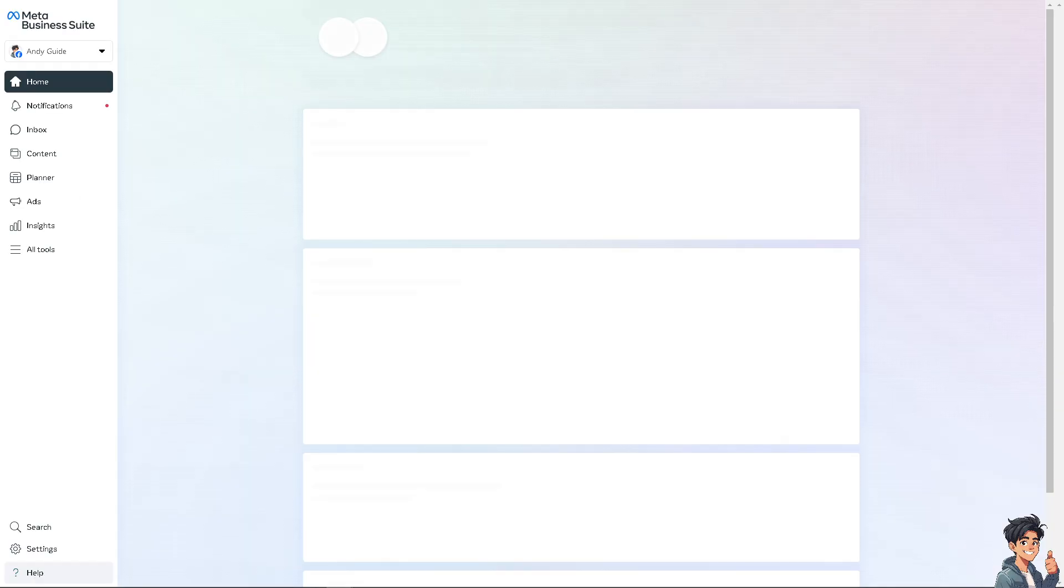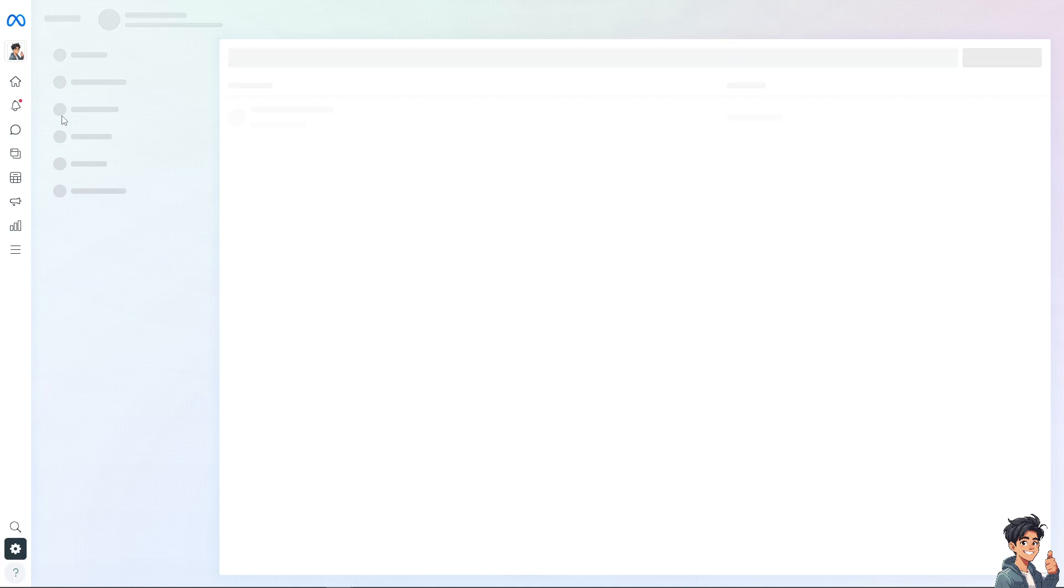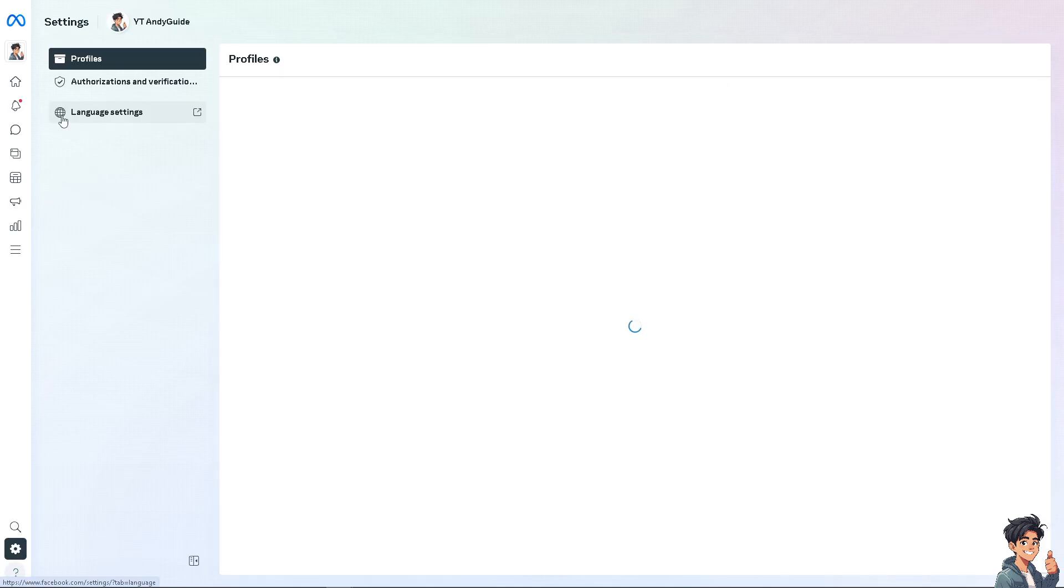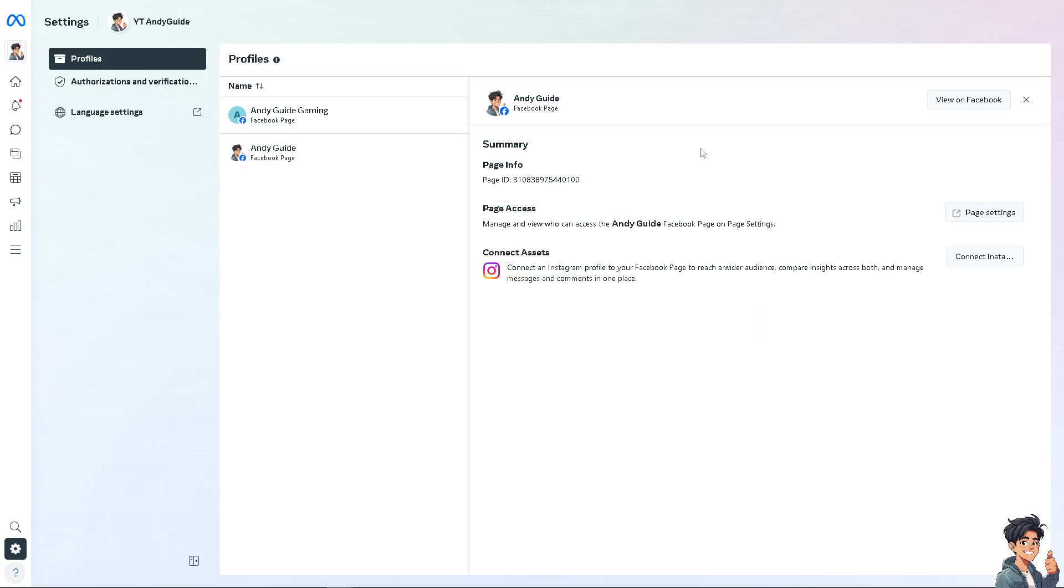Now you should be able to go to the settings right here and there's going to be an option where you can find the general. You need to choose the Facebook page first.